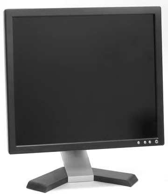A computer monitor is an output device that displays information in pictorial form. A monitor usually comprises the display device, circuitry, casing, and power supply.